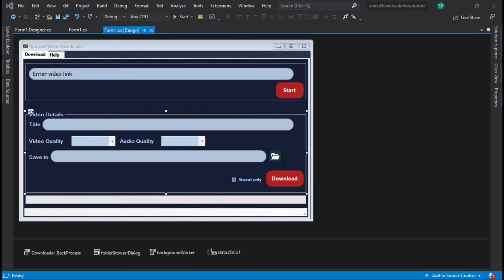Welcome to Asreal Code Lab. In this video I will show you how to design an app using C# for downloading YouTube videos. This is the final UI of the application that I'm going to design in this video.